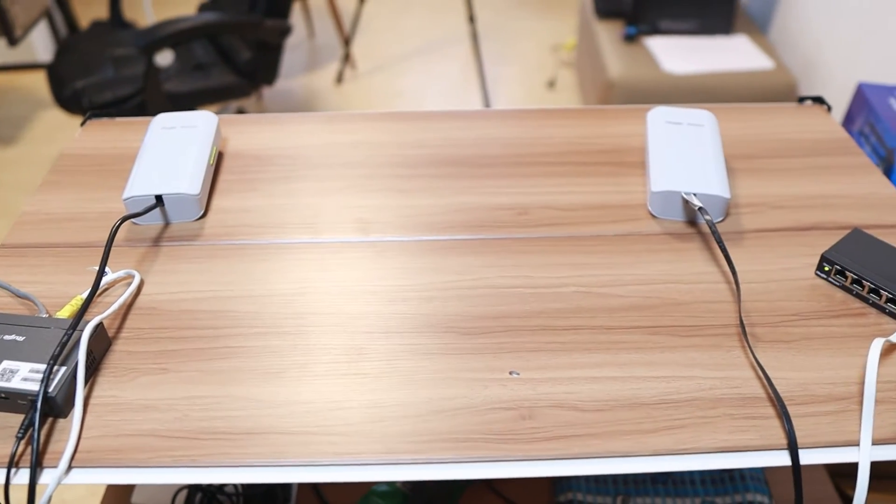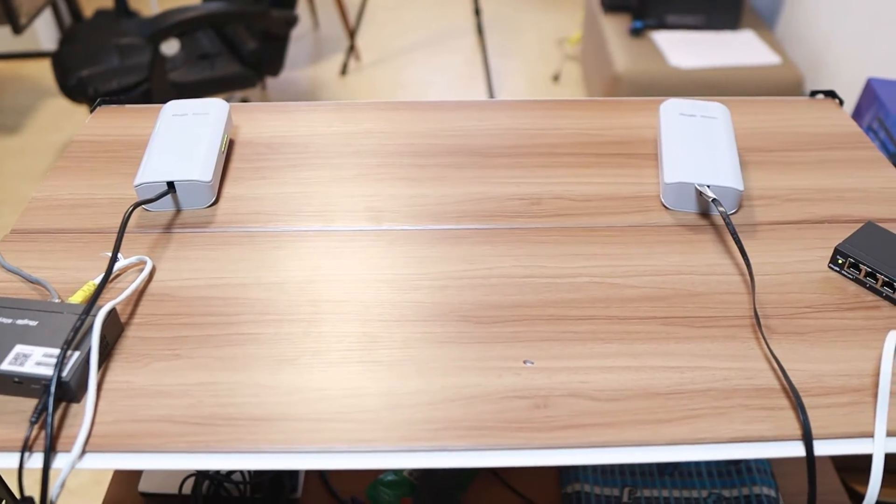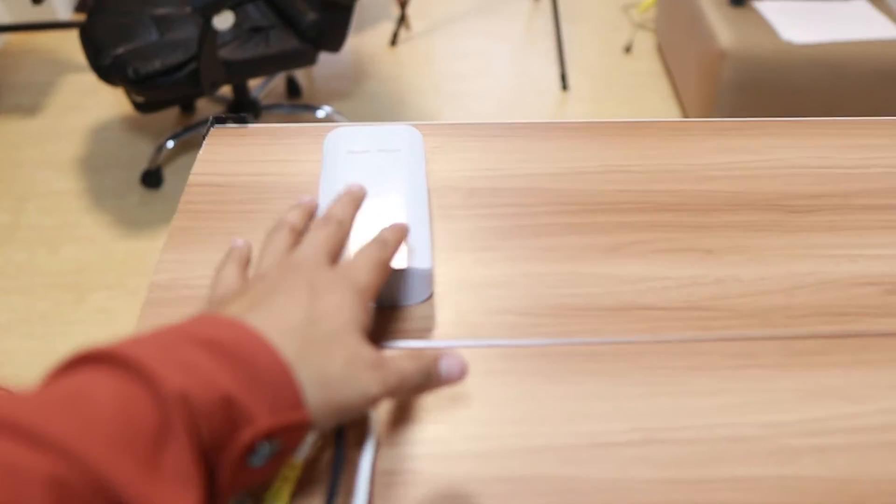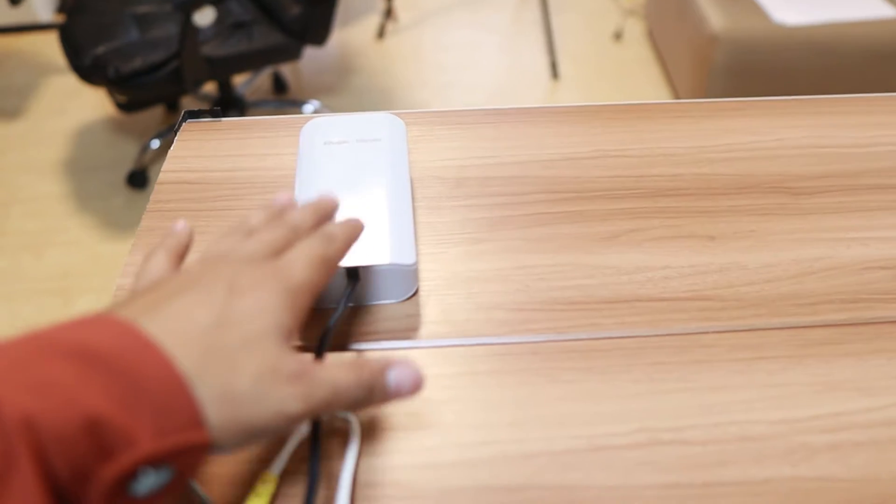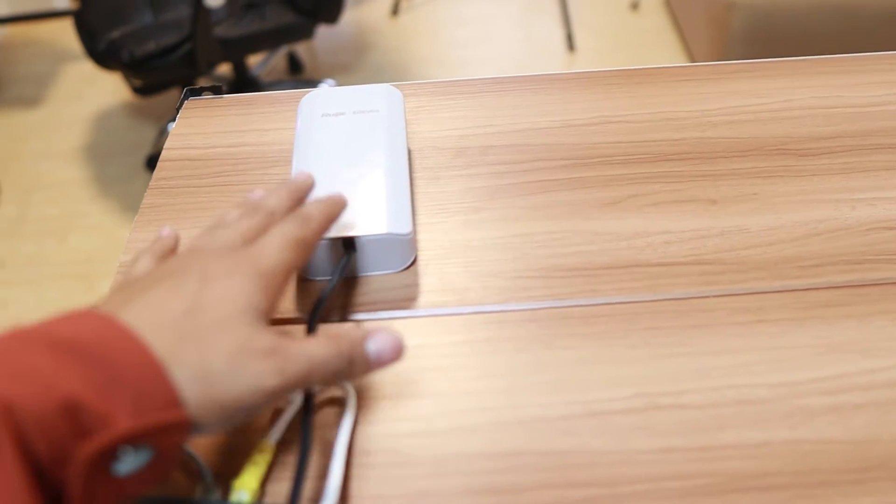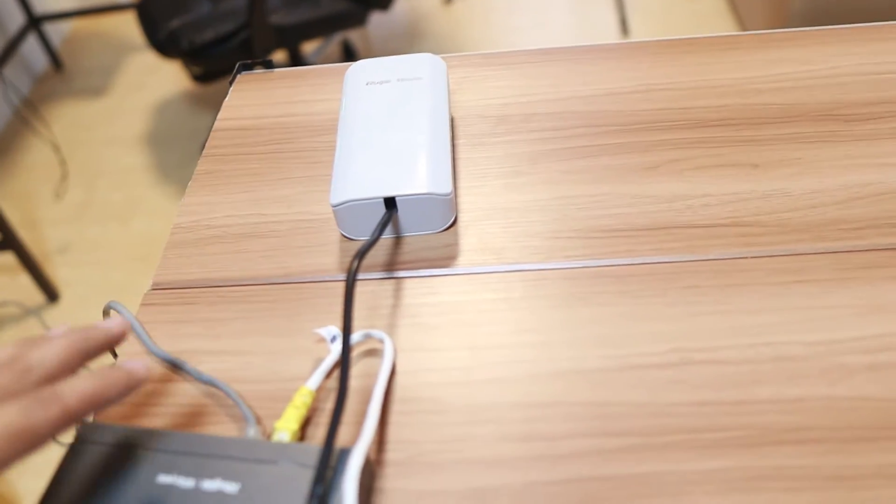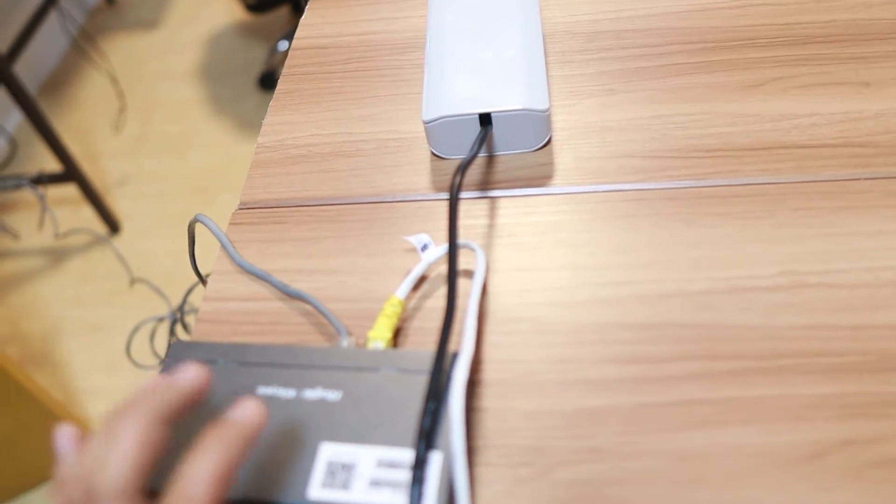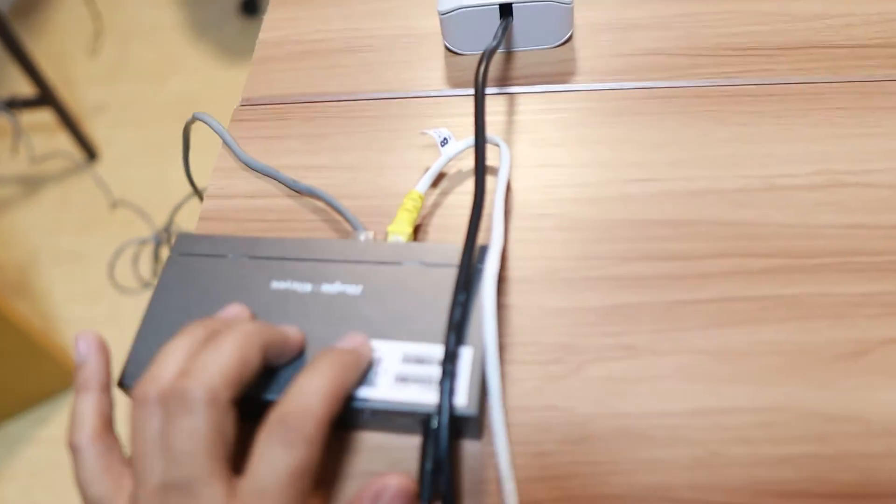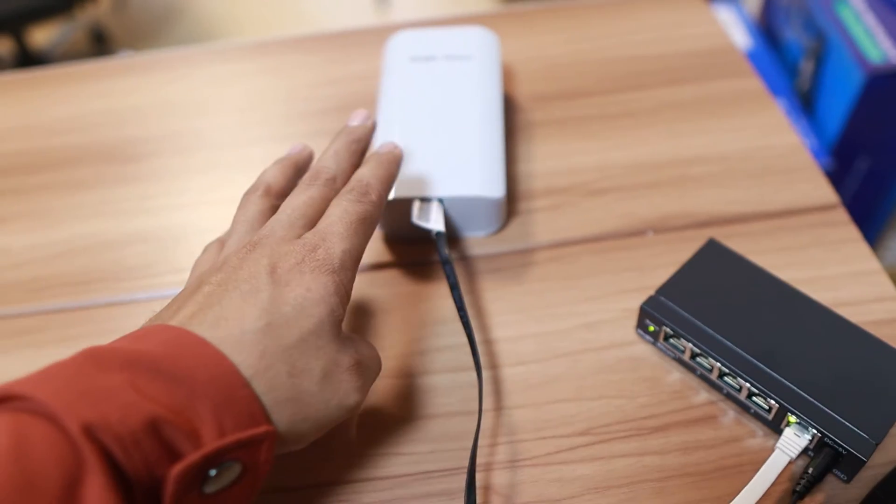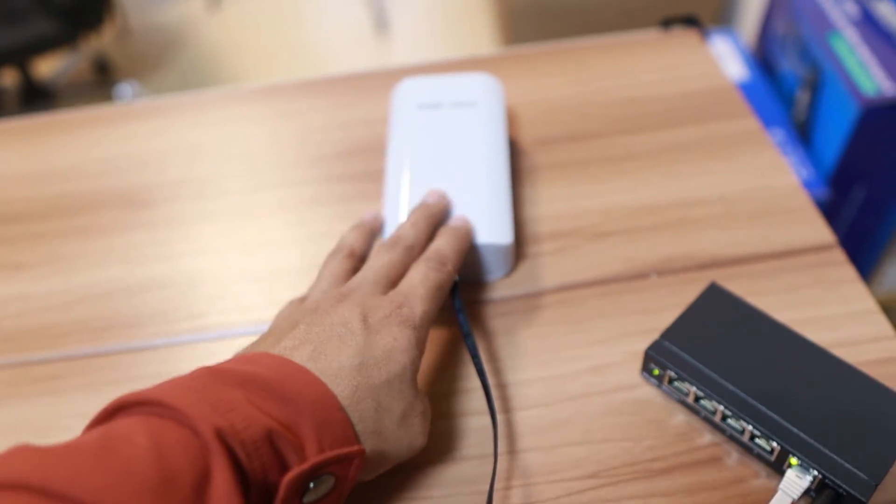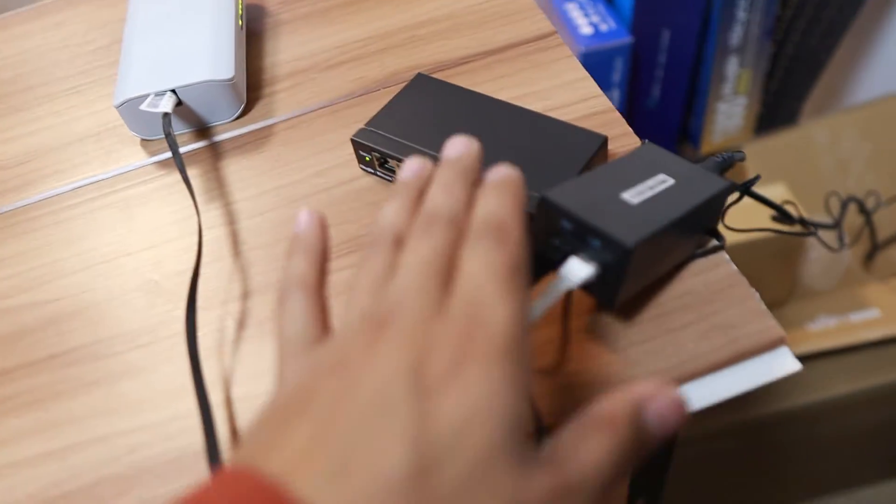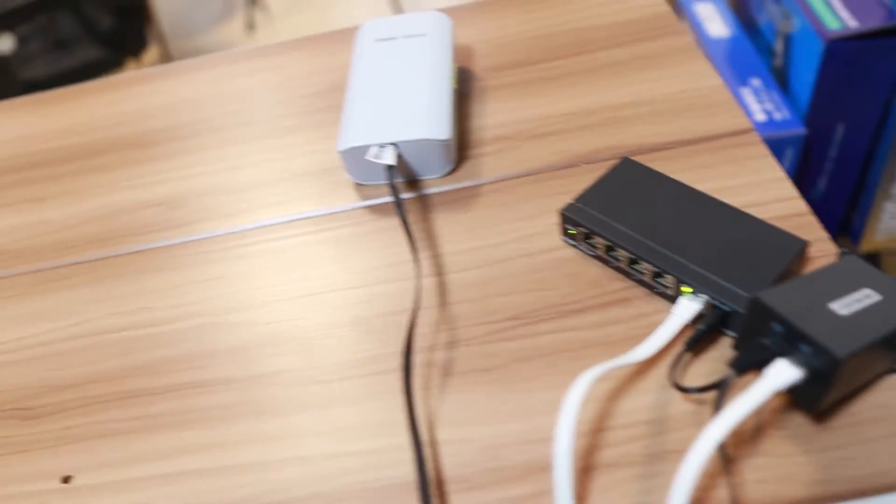So first up here guys, I want to show you how I connected this one. So this is the first wireless bridge, right? And this is connected to the one of the switch here, right here.